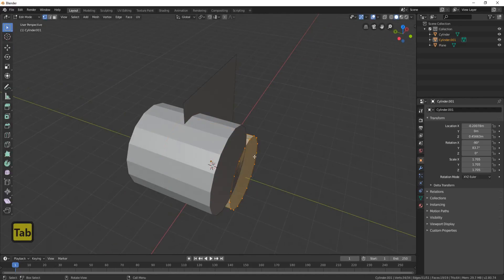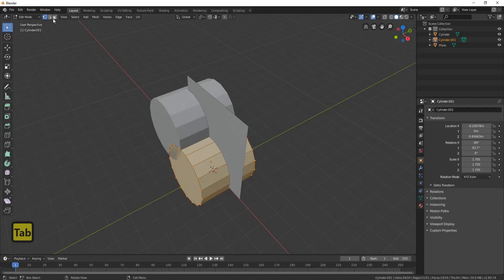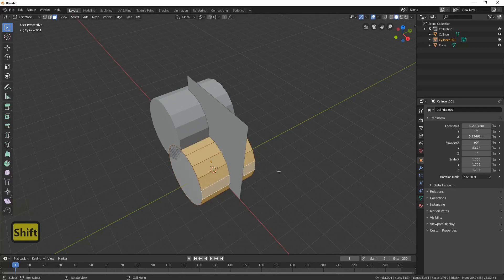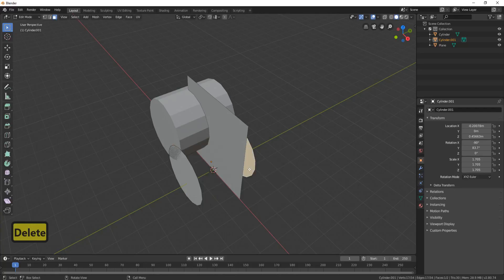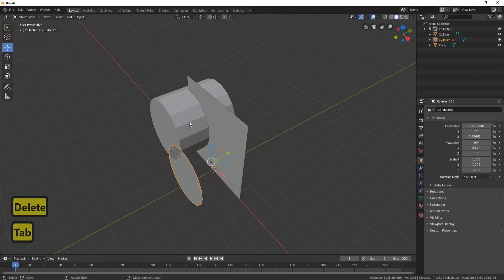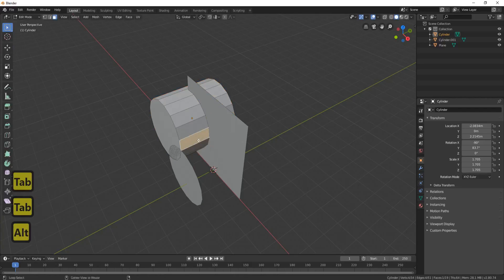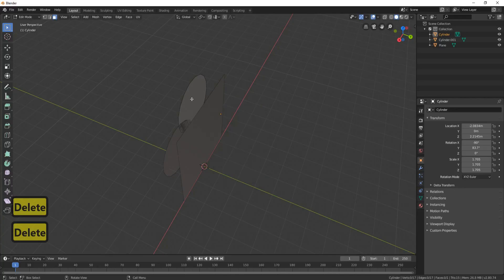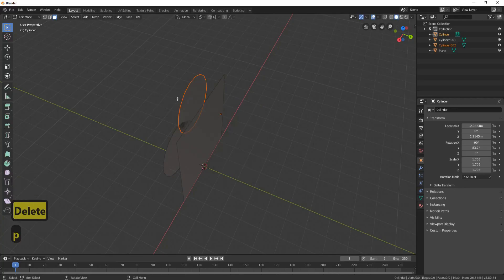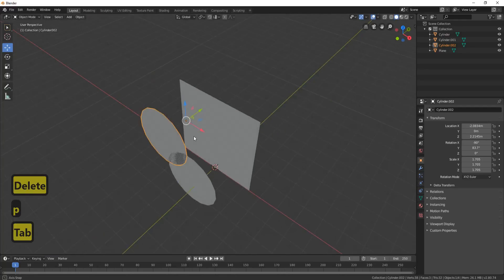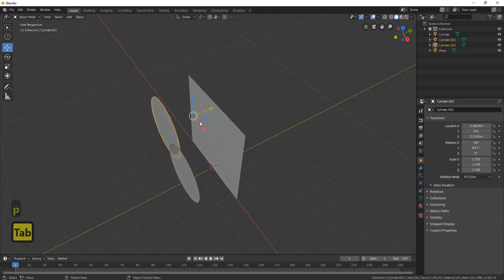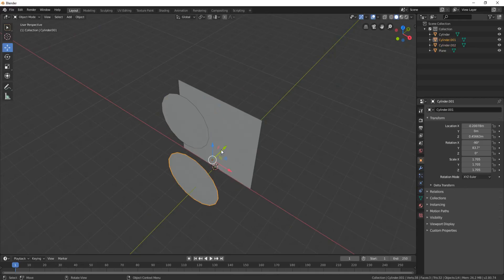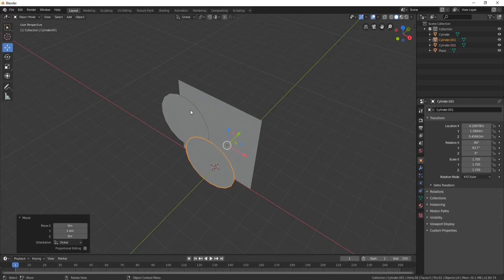Bring it up to round about there. Next thing we need to do is go into tab mode, delete the faces, as I'm about to remesh this. Then just split these up — press P — and now everything's split.